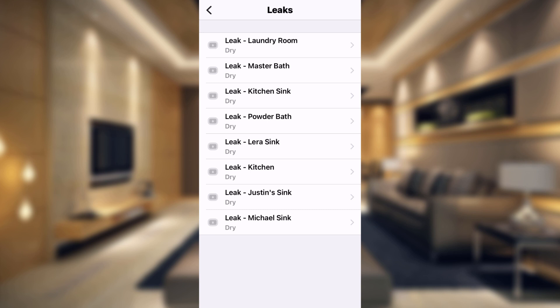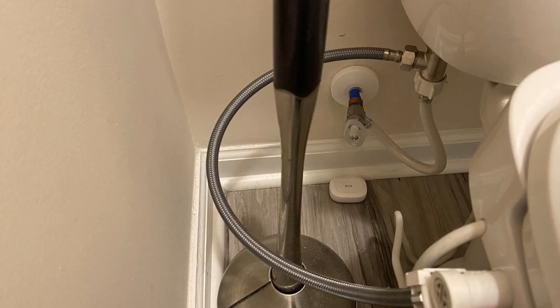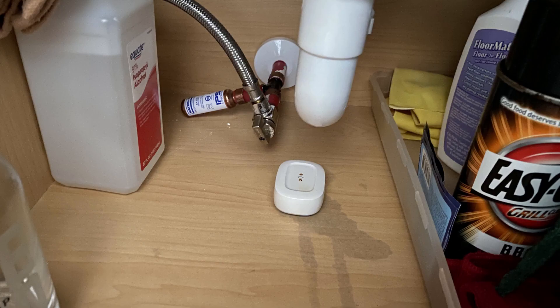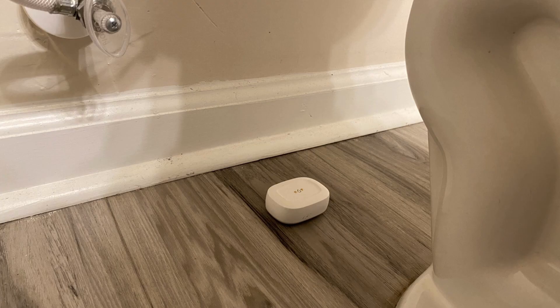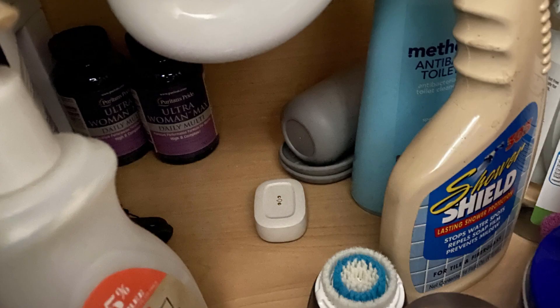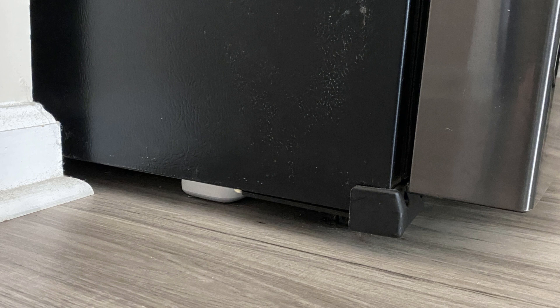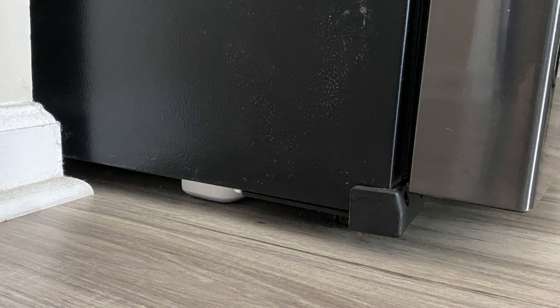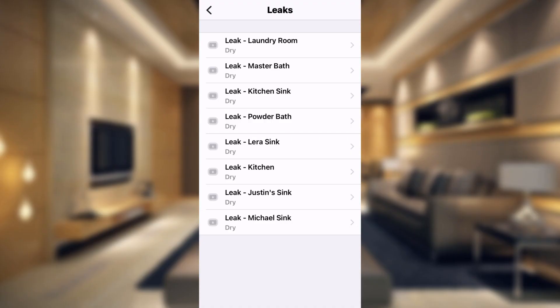And where you want to install these is any place where pressurized water comes into your home. So we have one in the laundry room because the washer gets pressurized water coming in, one in our master bathroom underneath the toilet, we have one under the kitchen sink, we have one in the powder bathroom, we have one under Lyra's sink, one in the kitchen which is basically underneath the refrigerator because the refrigerator gets pressurized water for the ice maker and water, and we have one under my sink and we have one under the upstairs sink as well. So all of those areas are going to get pressurized water.